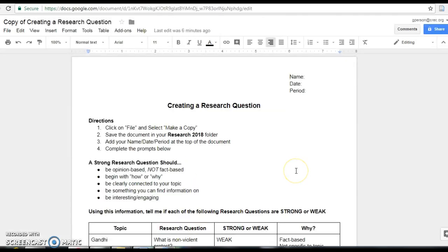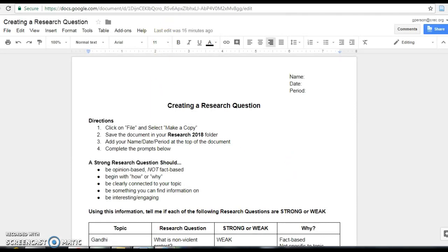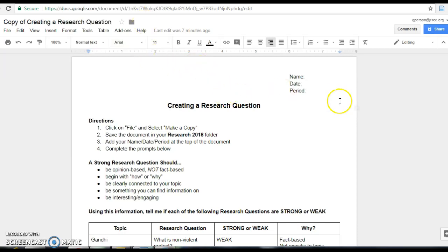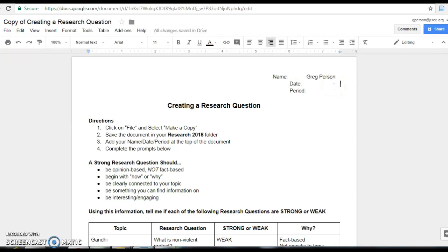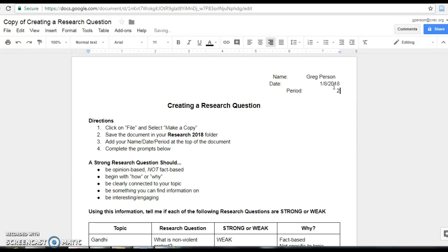Now that you've made your copy, it's going to open up in a new tab. You can actually go back to the old one and exit out of it. You won't need it anymore. You can start by putting your name and date. Today is January 8, 2018 while I'm making this video. And your period, let's say I'm in period two.